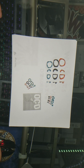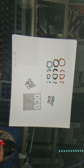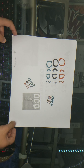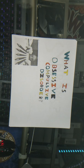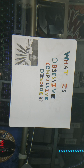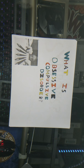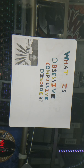Hey guys, Maximus here. Today I'll be teaching you guys about OCD. OCD is Obsessive Compulsive Disorder — unwanted intrusive thoughts, images, or urges that cause intensely distressing feelings.